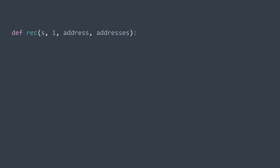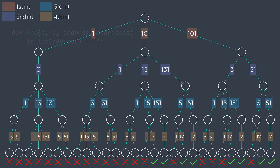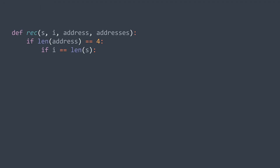In the recursive process, we stop when the actual address has four integers because we cannot take more. The factor that determines if we take or discard an address is whether it reached the end of string S. We can check this by seeing if I equals the length of S. If I equals length of S, we take the actual address. The address is an array of four integers, but in the output it must be a string of four dot-separated integers, so we join the elements with a dot and add the result to the array of valid addresses.